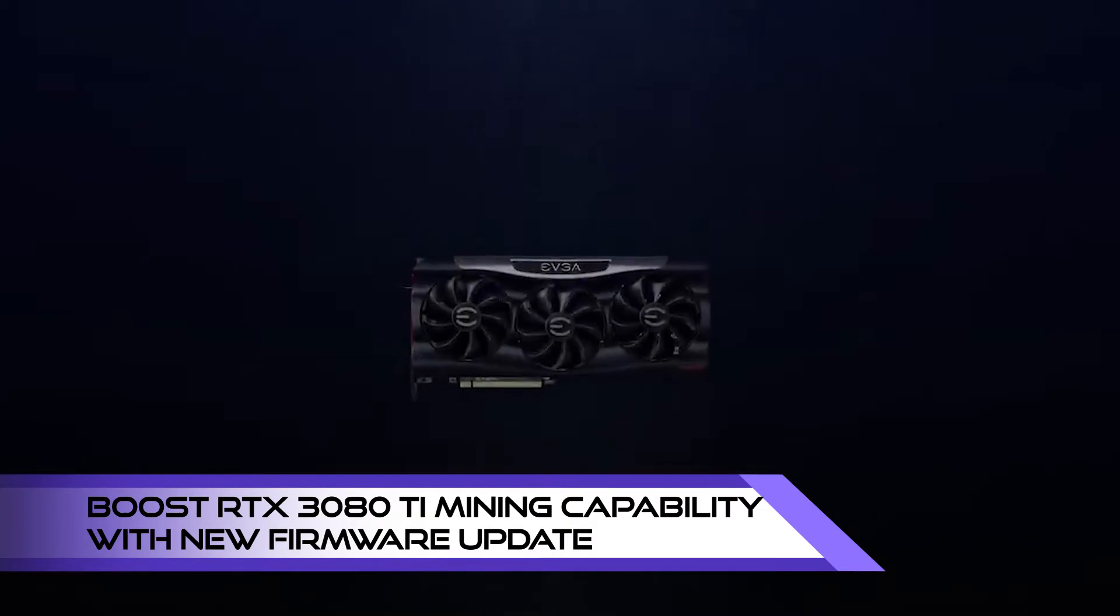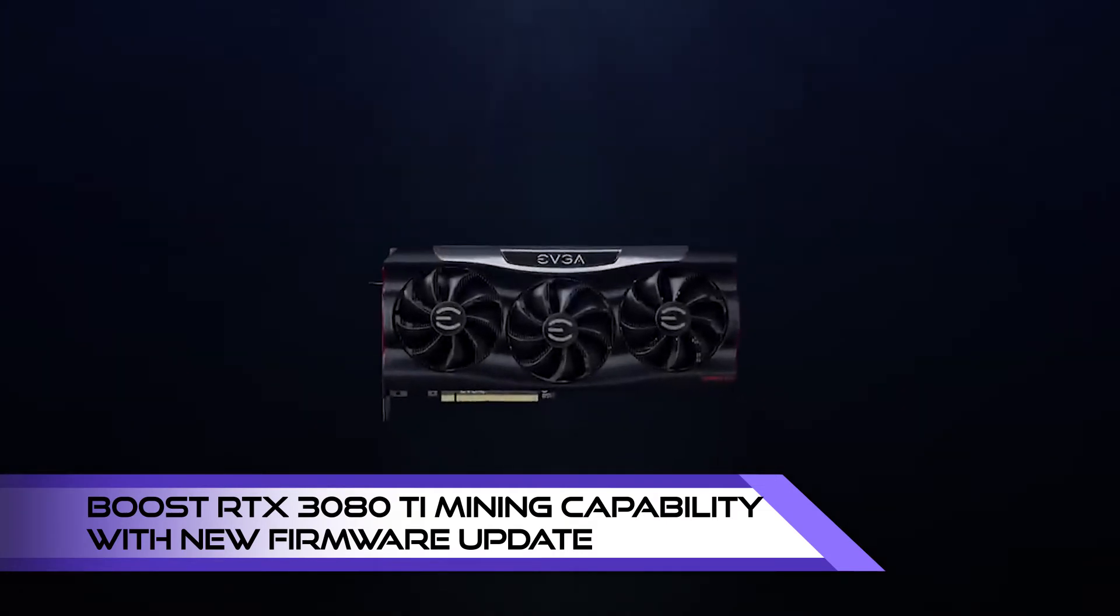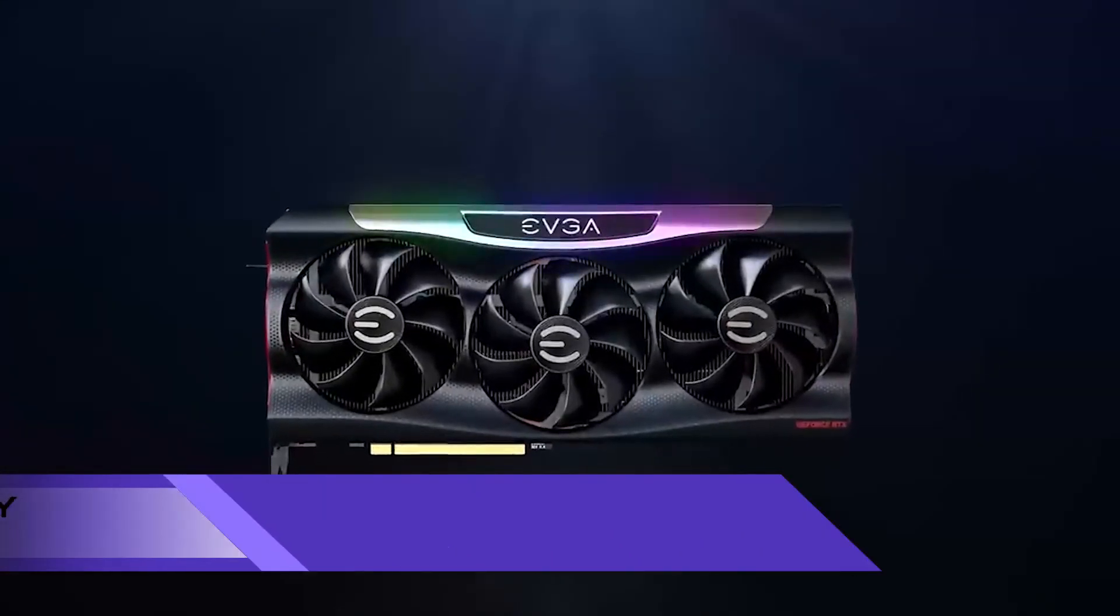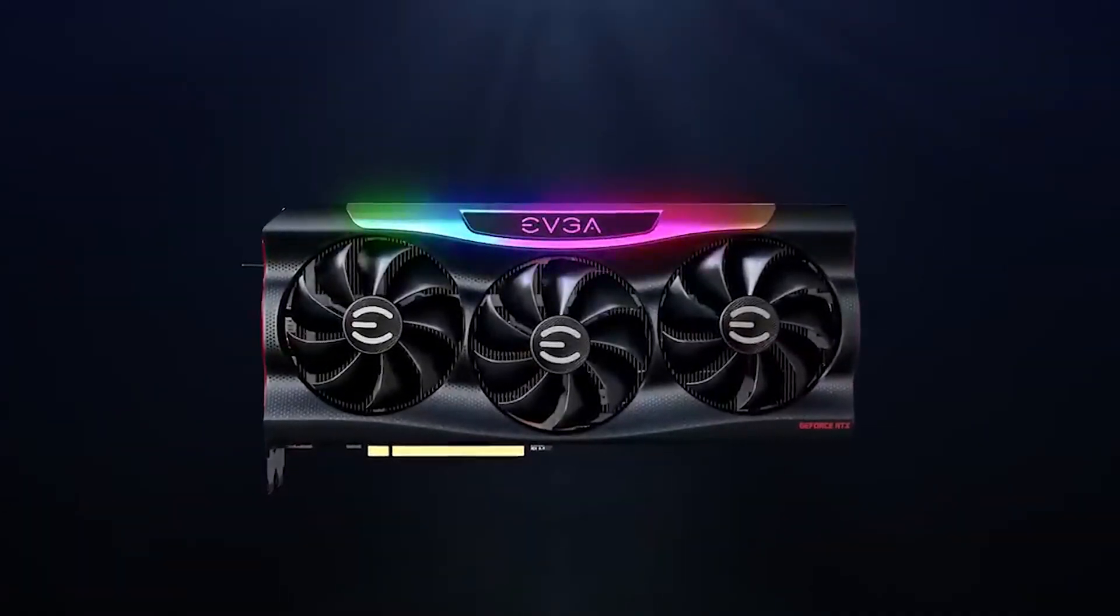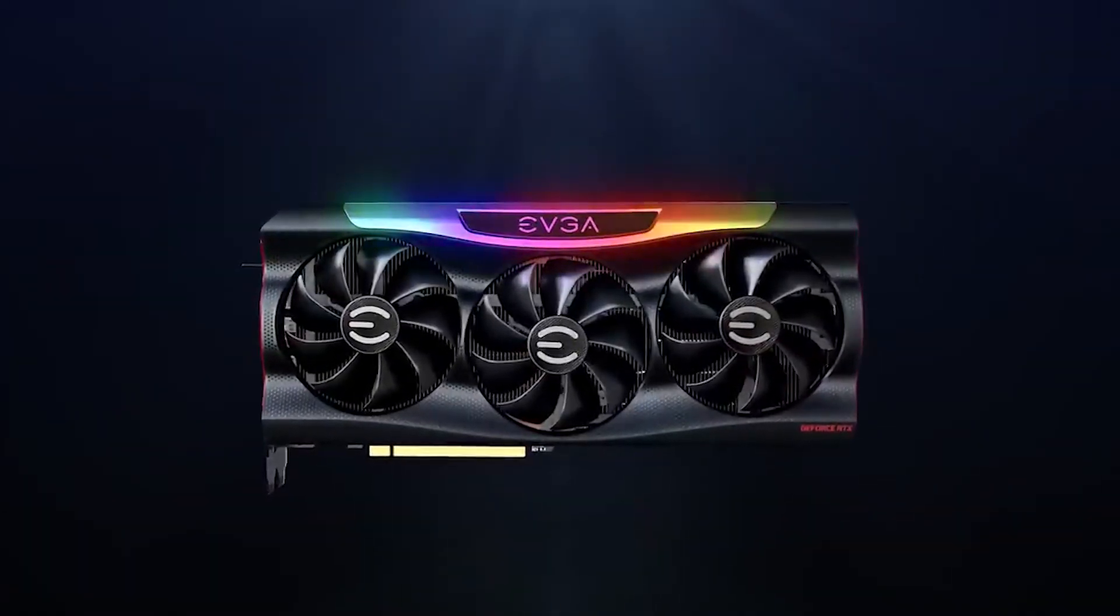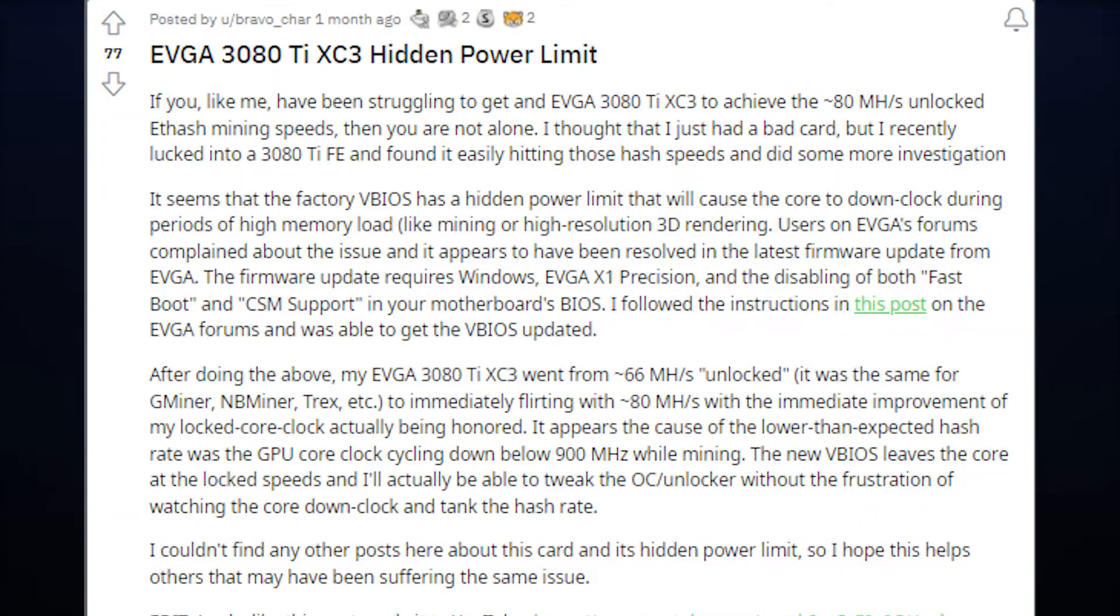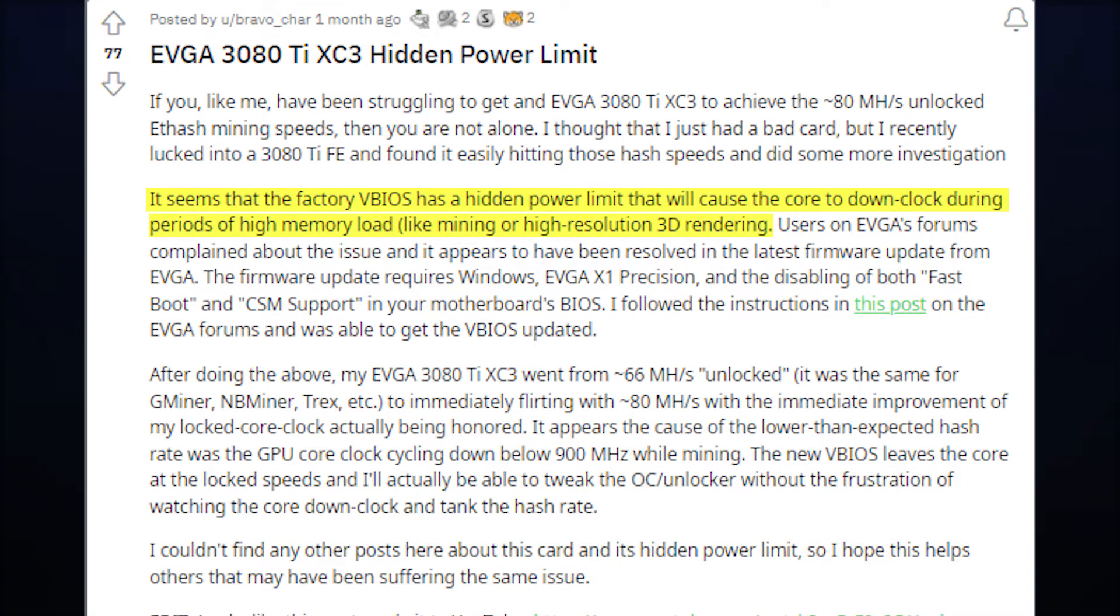It seems that miners now have the option to improve mining performance from their EVGA RTX 3080 Ti LHR graphics card. According to Reddit user BravoChar, RTX 3080 BIOS have a hidden power limit that will cause the core to downclock during periods of high memory load, like mining or high-resolution 3D rendering.